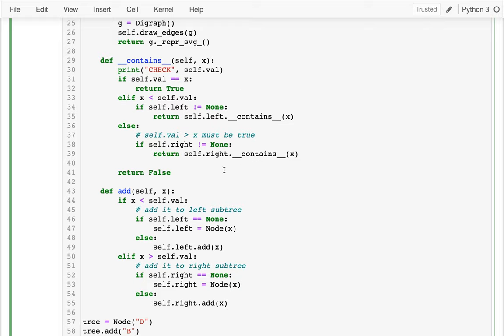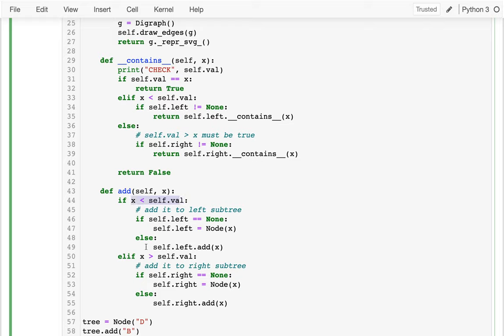And one thing I want to look at here is what happens if I add a duplicate value, like I try to add an X that's already there. If I'm on a node, let's say I'm adding five, and I'm currently on a node where self.value is five, well, this will be false, this will be false. And so if I'm on a node that is already five and I try to add five again, nothing happens.